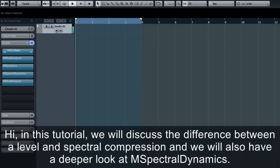Hi, in this tutorial we'll discuss the difference between level and spectral compression and we'll also have a deeper look at M spectral dynamics.